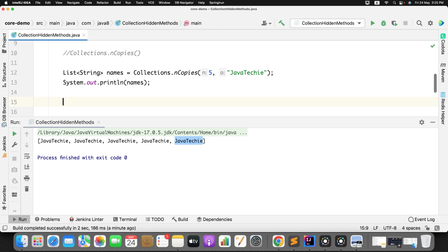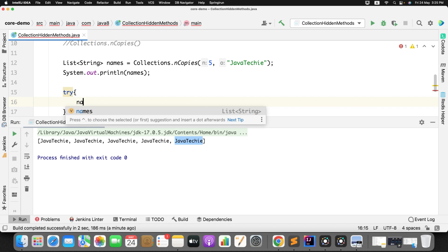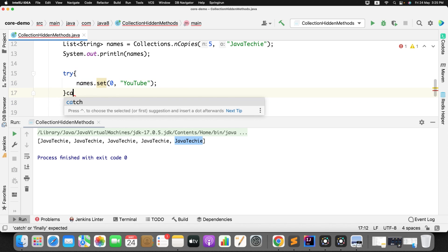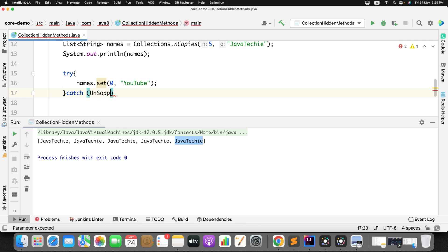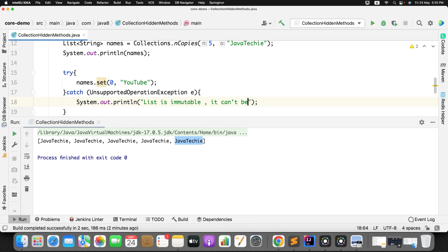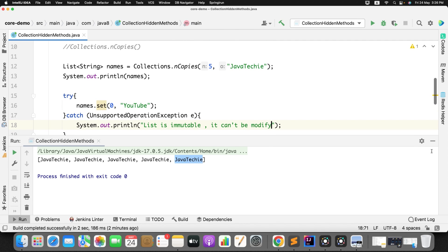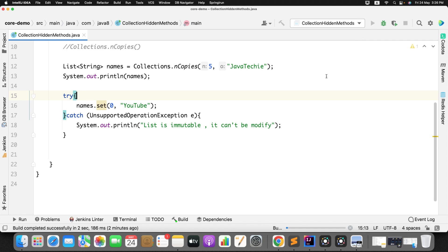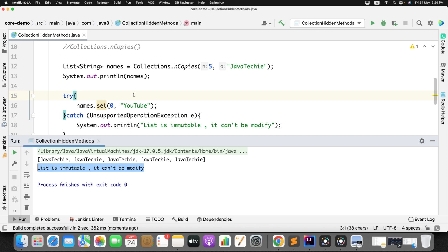Let's test the immutability scenario as well. I'll add a try block and attempt to add something at index 0 of the same list, then catch the UnsupportedOperationException. When I run this — we are getting an error. Hence it is proved that whatever list Collections.nCopies returns is immutable, meaning we cannot modify it.